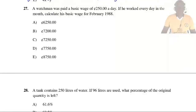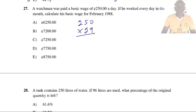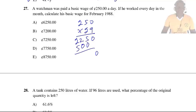Question 27: A watchman earns a basic wage of 250 cedis a day if he works every day in the month. Calculate his basic wage for February 1988. The year 1988 is a leap year because 1988 is divisible by 4. In a leap year, February has 29 days. So the basic wage = 250 × 29 = 7,250 cedis. So the answer is C.